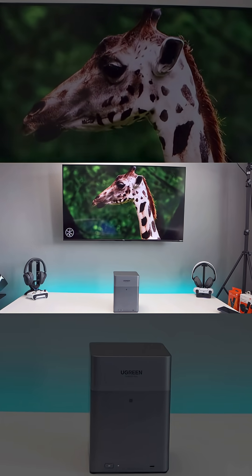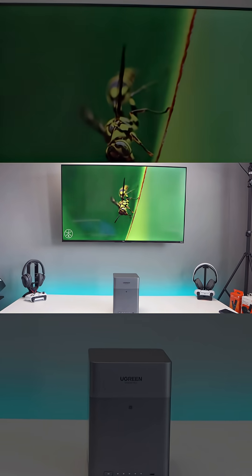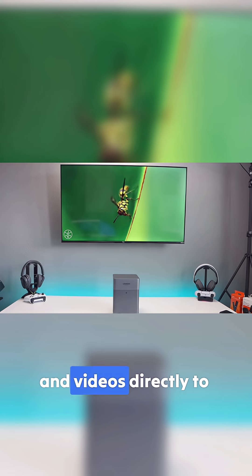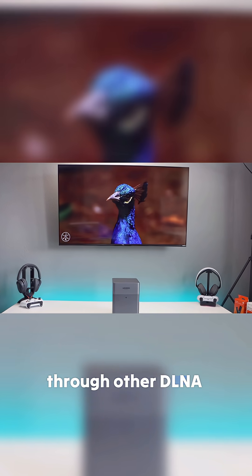It also has multimedia streaming which allows you to stream music, photos, and videos directed to your smart TVs, your mobile devices, and through other DLNA devices.